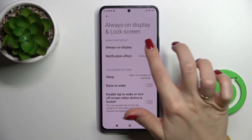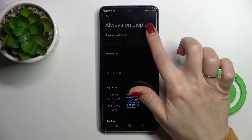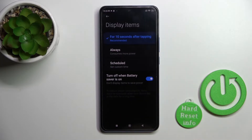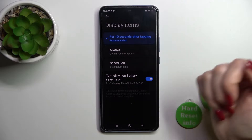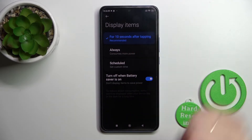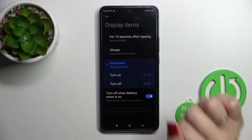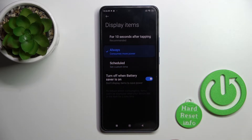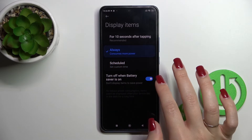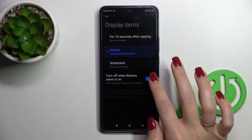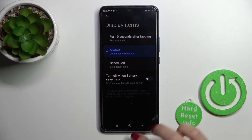To activate Always On Display, we should click here and tap once on the switcher. Here we can also change the Display Items settings. Now we have selected for 10 seconds after tapping. We can use the schedule with start and end time, or set it to Always to show it always. If you want to turn it on when battery saver is on, you should use this switcher.